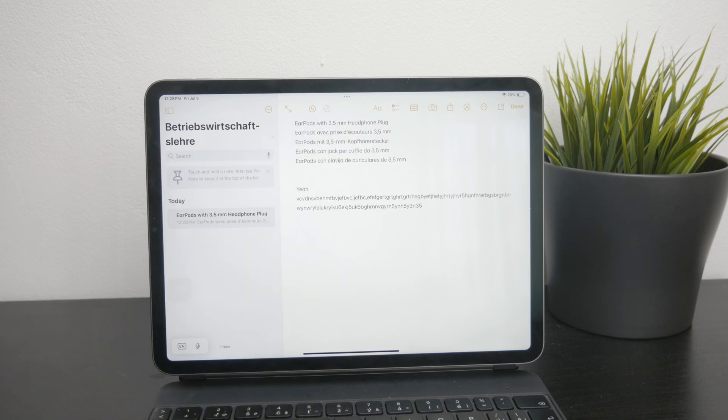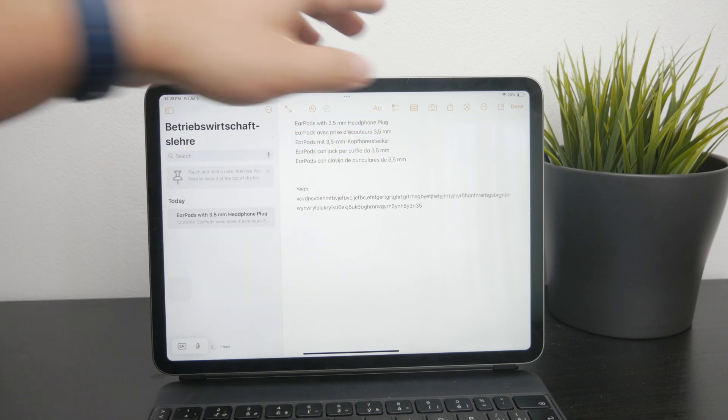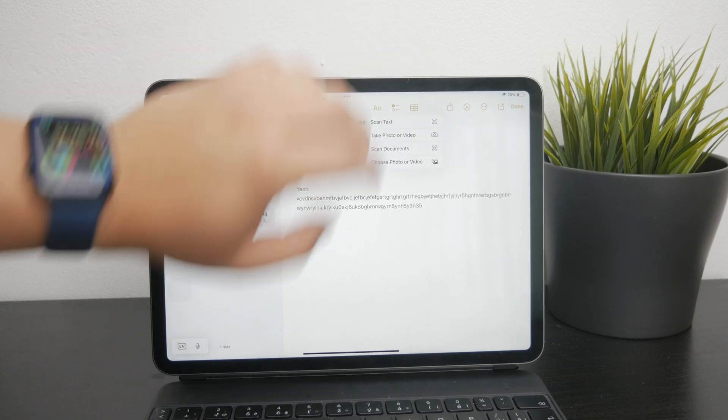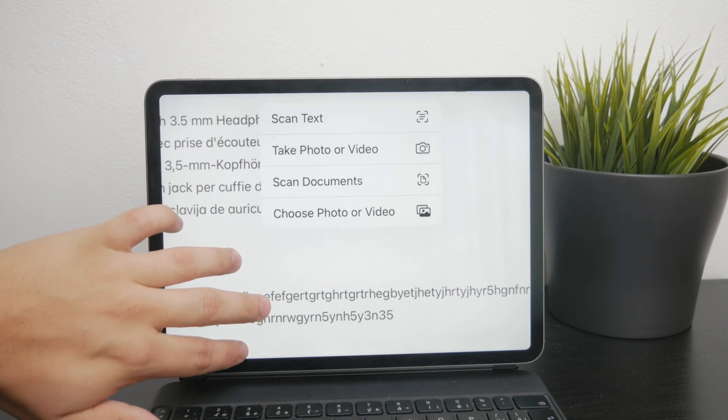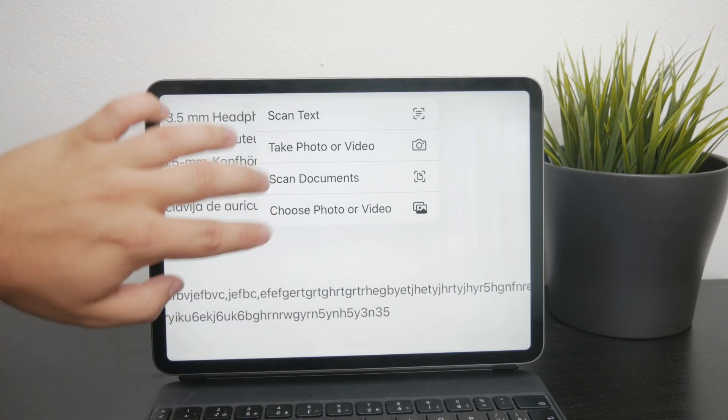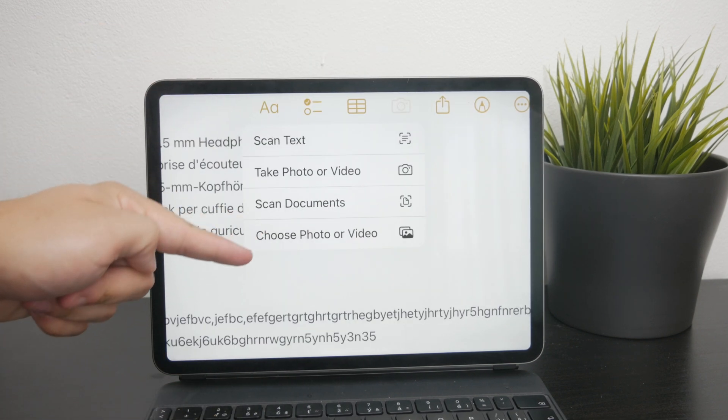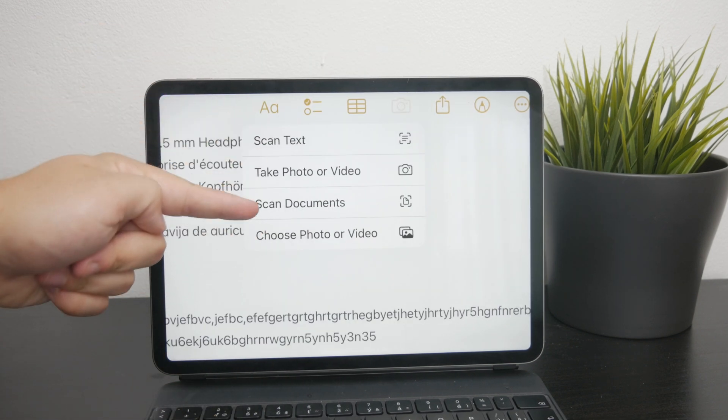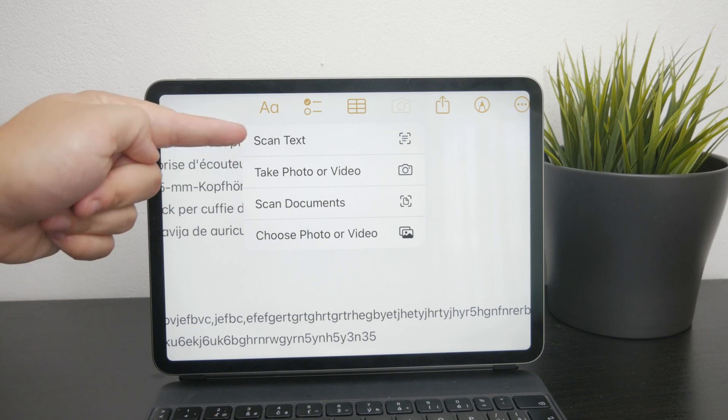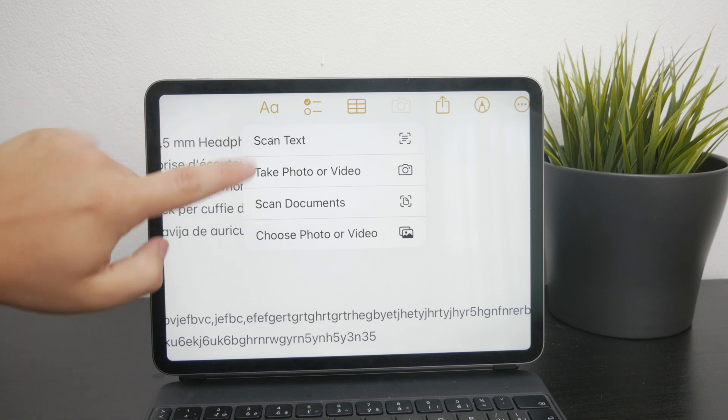Tap on this and it will present you with a few options which include importing photos from your gallery, but also scanning a document or scanning text.